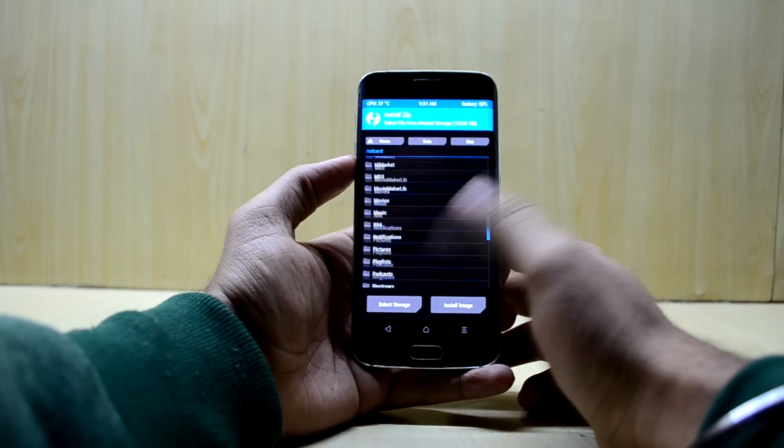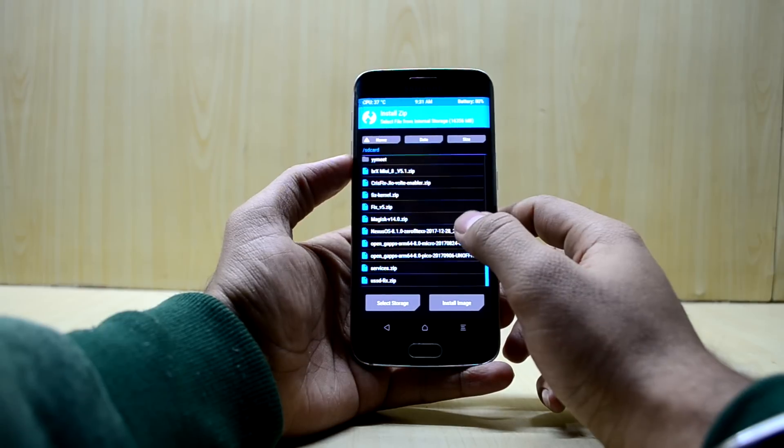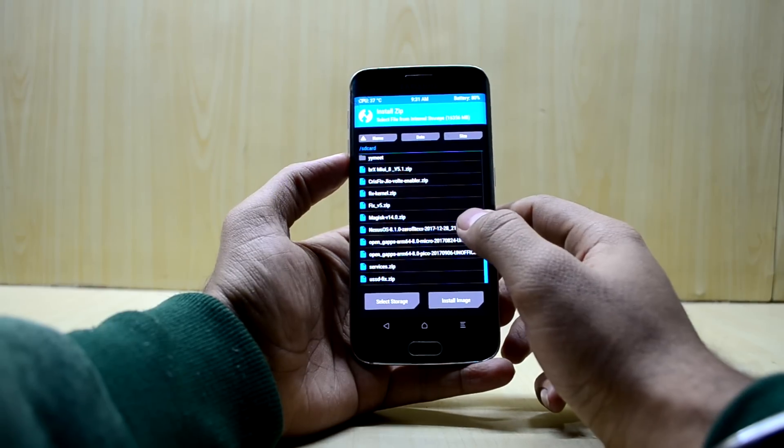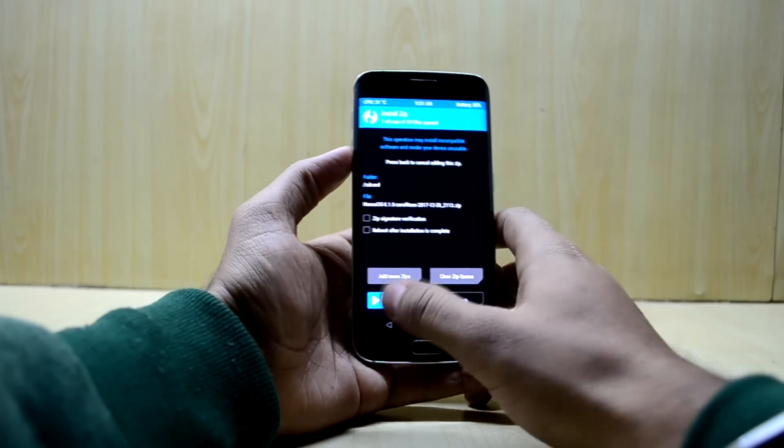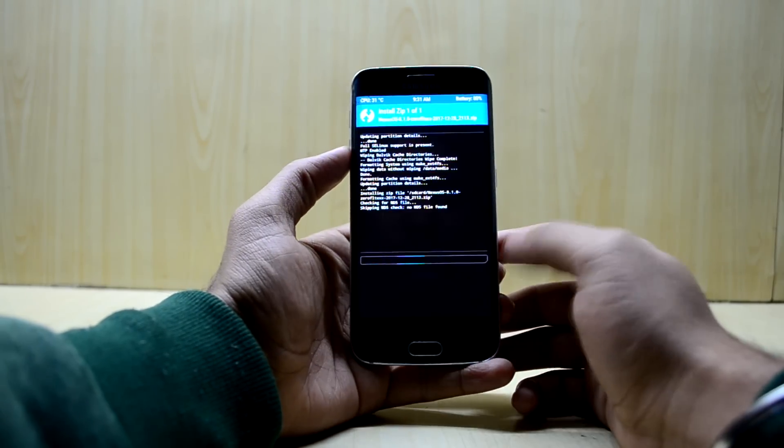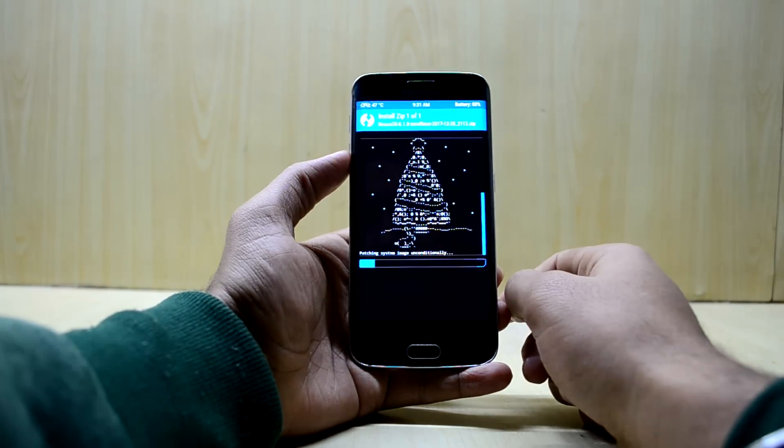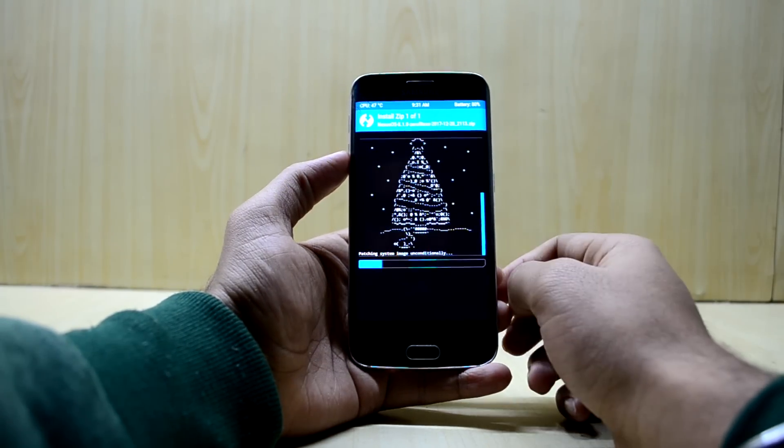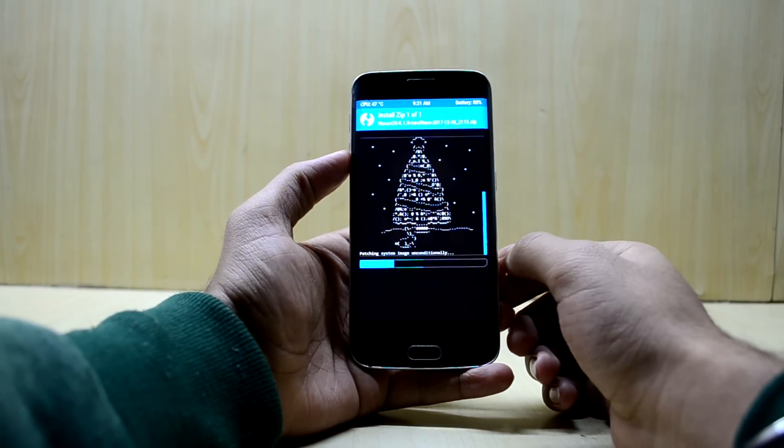We're going to go to install, and here we're going to find Nexus OS 8.1.0. This is the ROM file, so we're going to swipe to confirm flash. It does not take much time to install, so it's just going to install now.